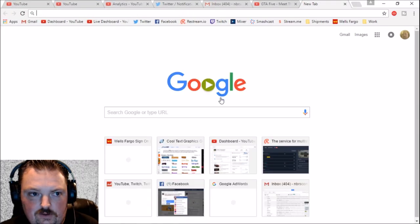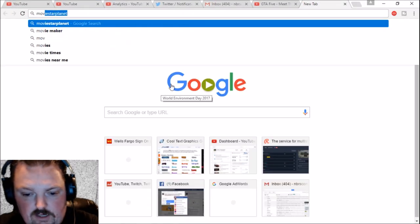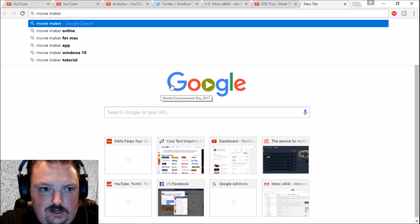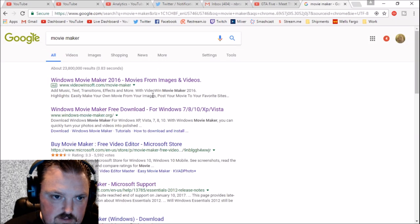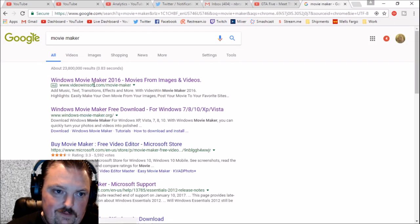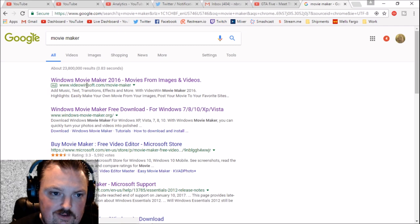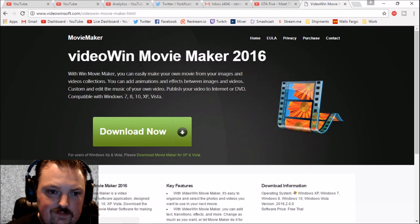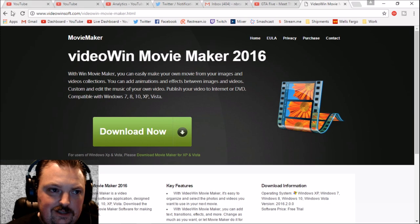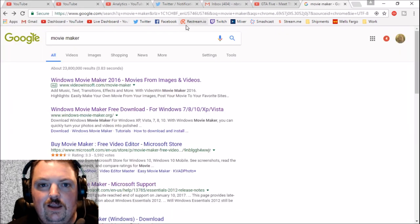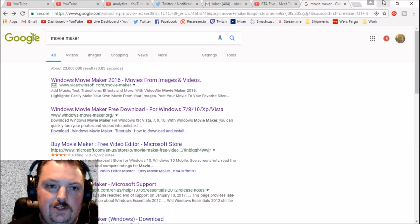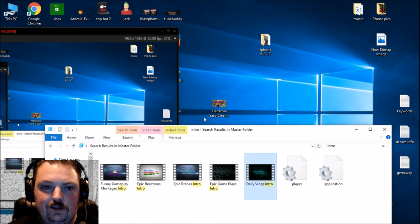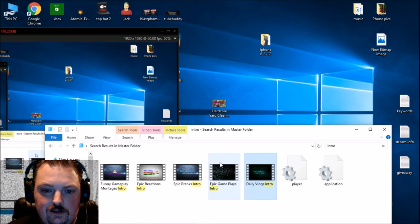You can search for it. I'll show you. Just go to Google. Movie Maker. It's this one right here. It's Windows Movie Maker, videowinsoft.com. It's where you get it. Best editing software I've found yet. It's very simple for people that aren't good at editing.